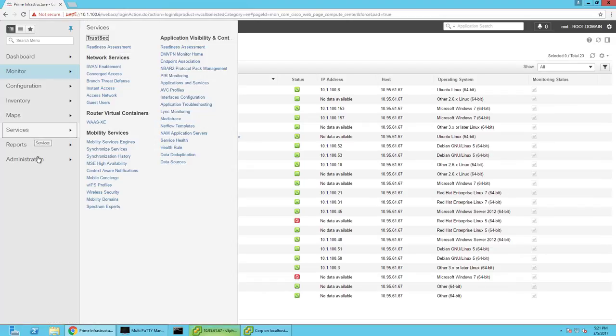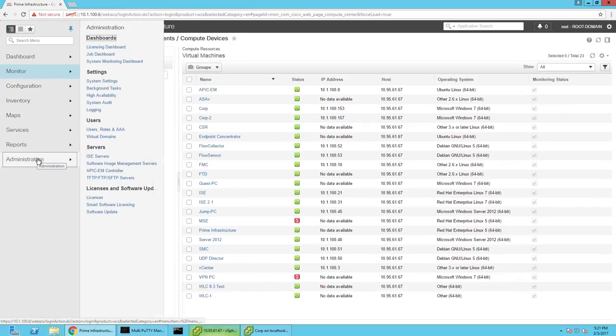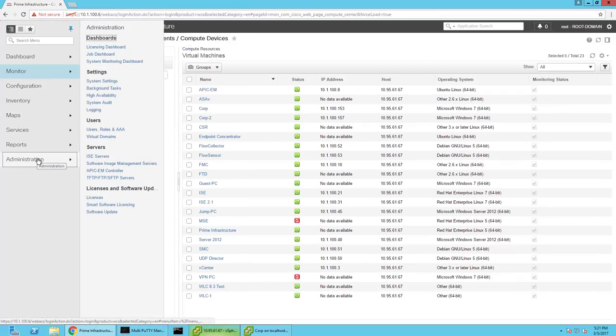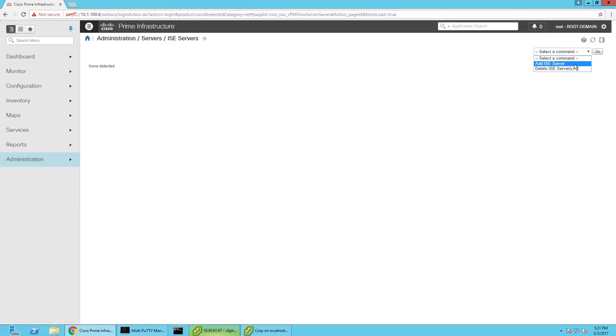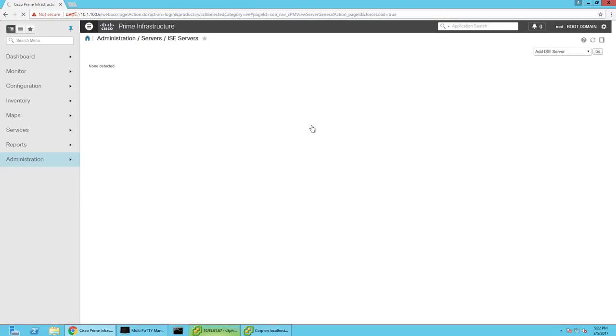There's a lot of reporting you can do, and I'll kind of walk through some of this stuff really quickly, but first and foremost, I want to show you the ICE integration. So if you go to Administration, iServers, and click on Add iServer, it's really easy. You just go ahead and put in the iServer IP address, the username and password that it can use to log in.